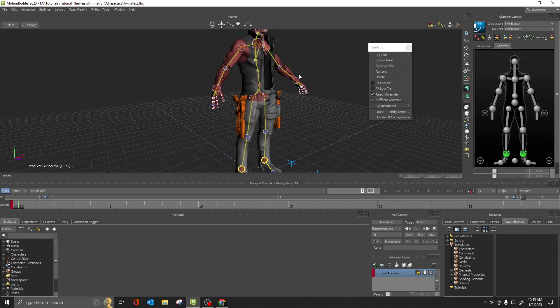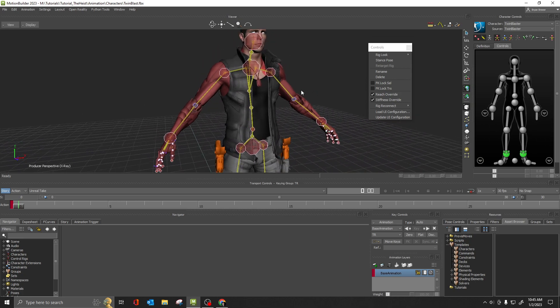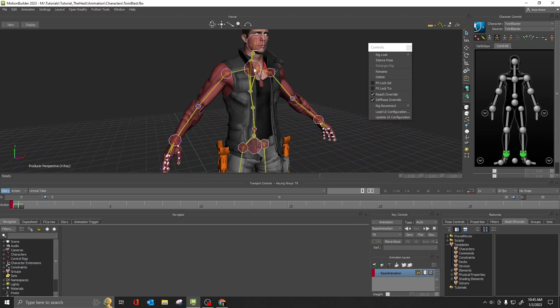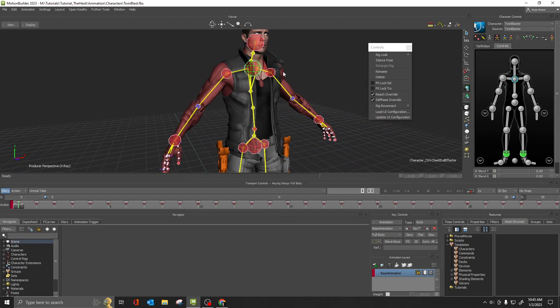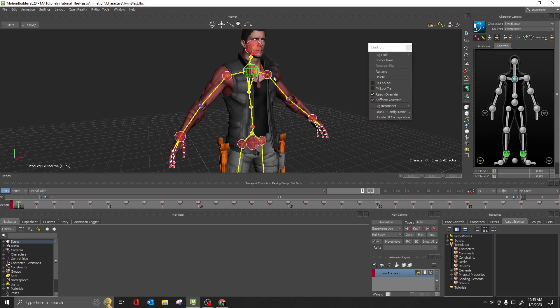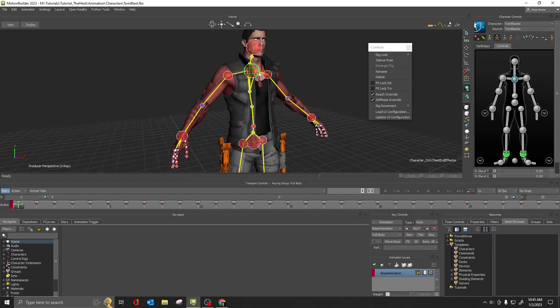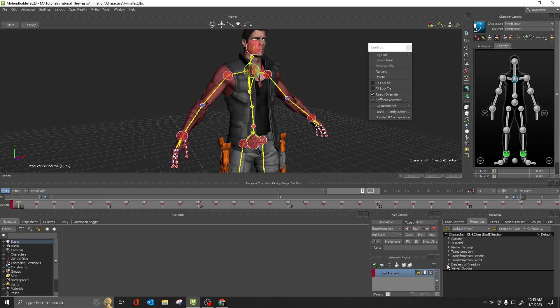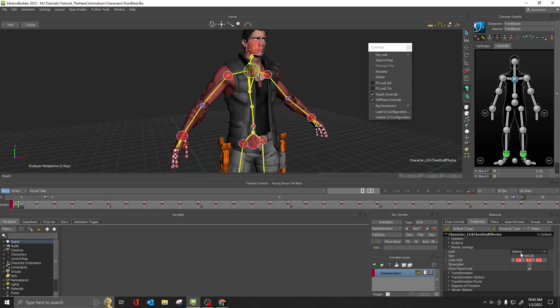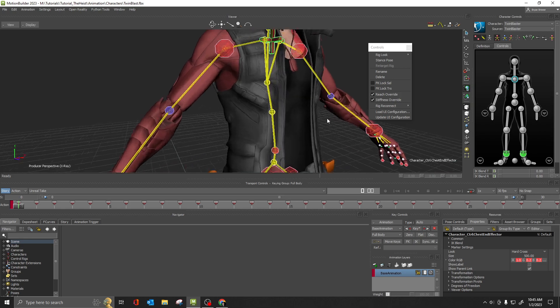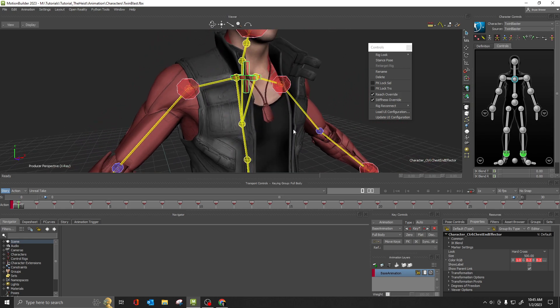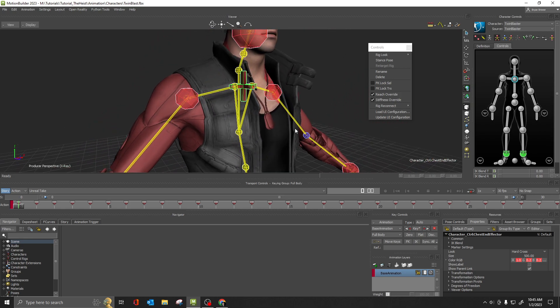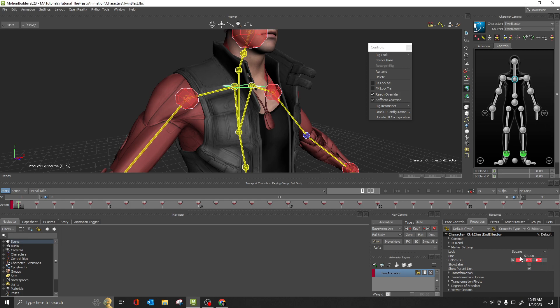The second way you can go in, and because this is a control rig, you can actually select the individual controls, these individual markers. And you can go down into properties and go into marker settings, for example. And right now this one's set to spherical, and I can change that one to a hard cross or whatever other setting is allowed within the marker settings. So maybe you want a square.